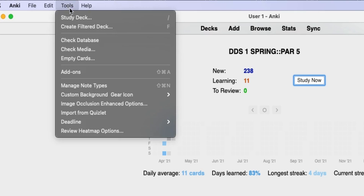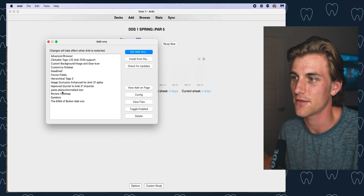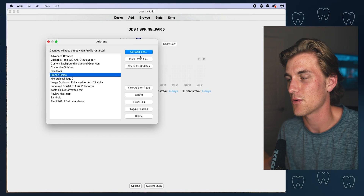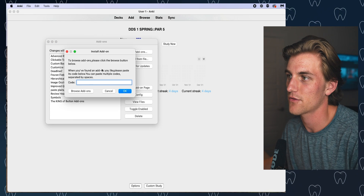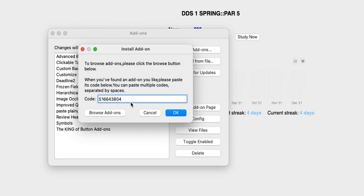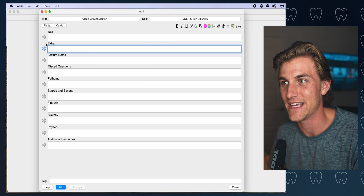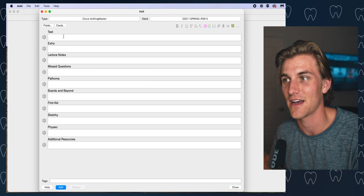The snowflake is the Frozen Fields add-on, and when you click it, anything you put in that field is going to freeze and remain in place for as long as you want, no matter how many cards you make. To add this add-on, go up to the Tools page in the top left and click Add-ons. The add-ons page will pop up. Hit Get Add-ons and enter this code: 516-64-3804. Enter that and hit OK. Anki is going to add Frozen Fields to your program. Exit out of Anki so it can reload and the add-on will be ready.